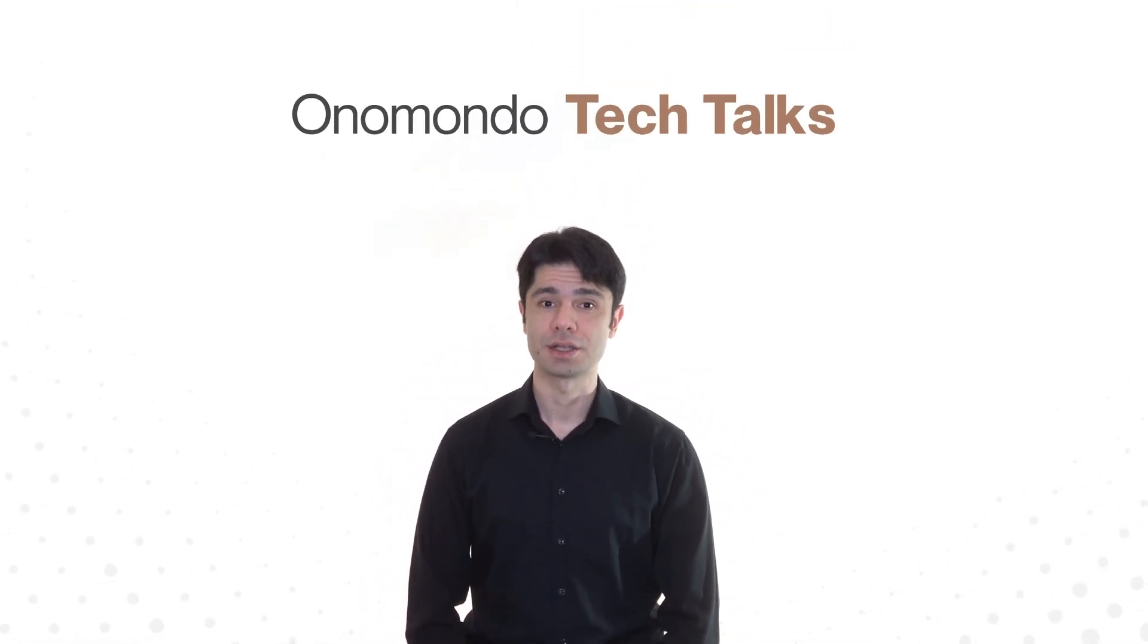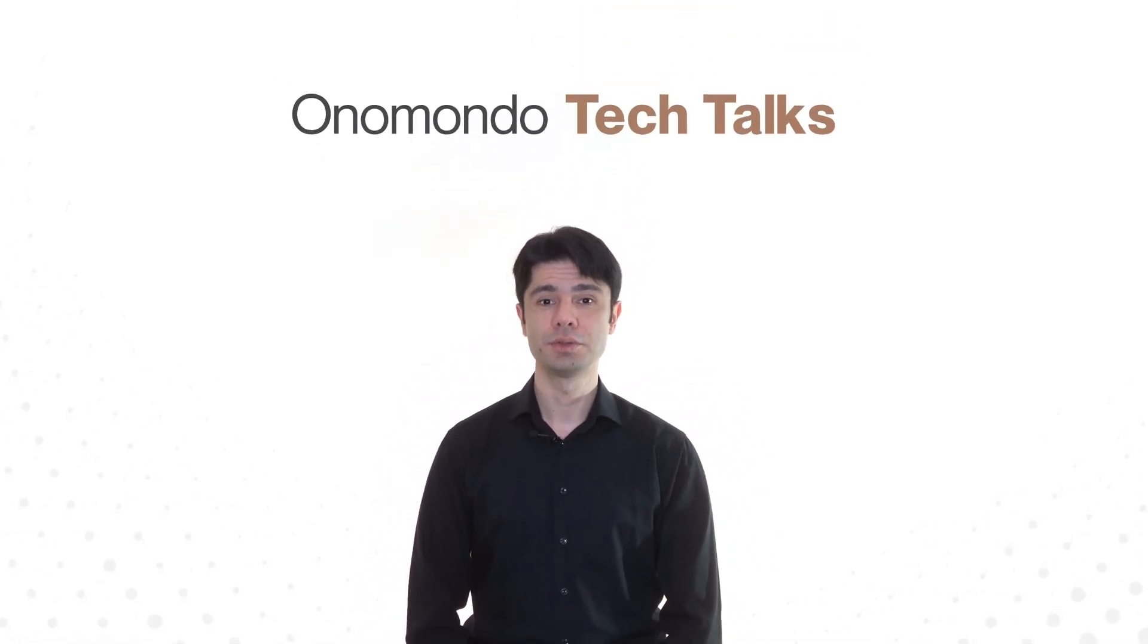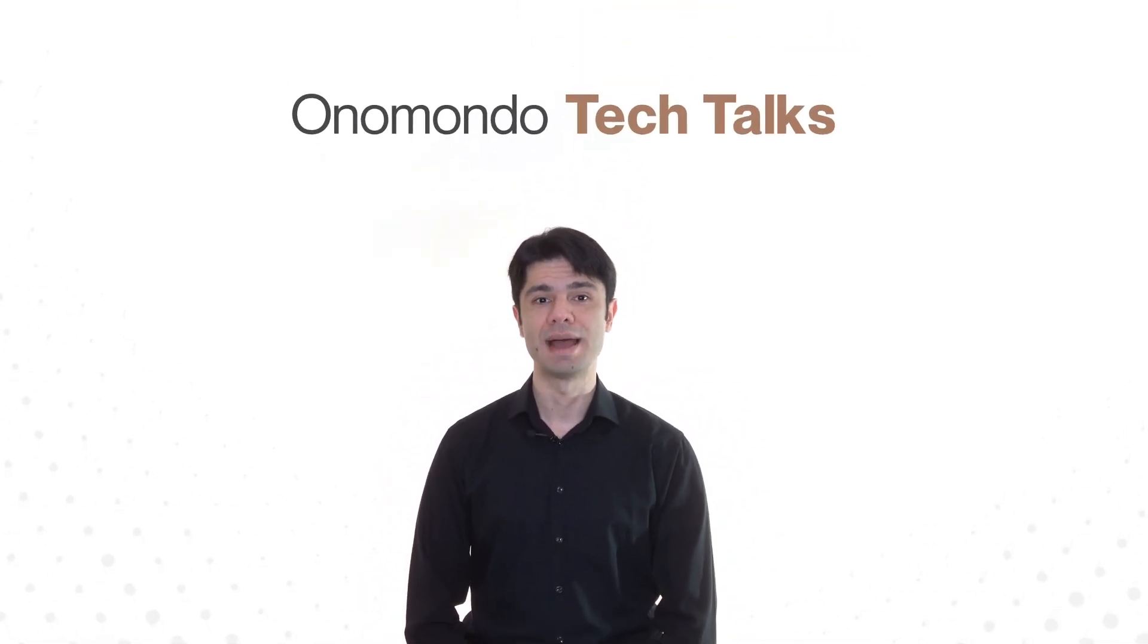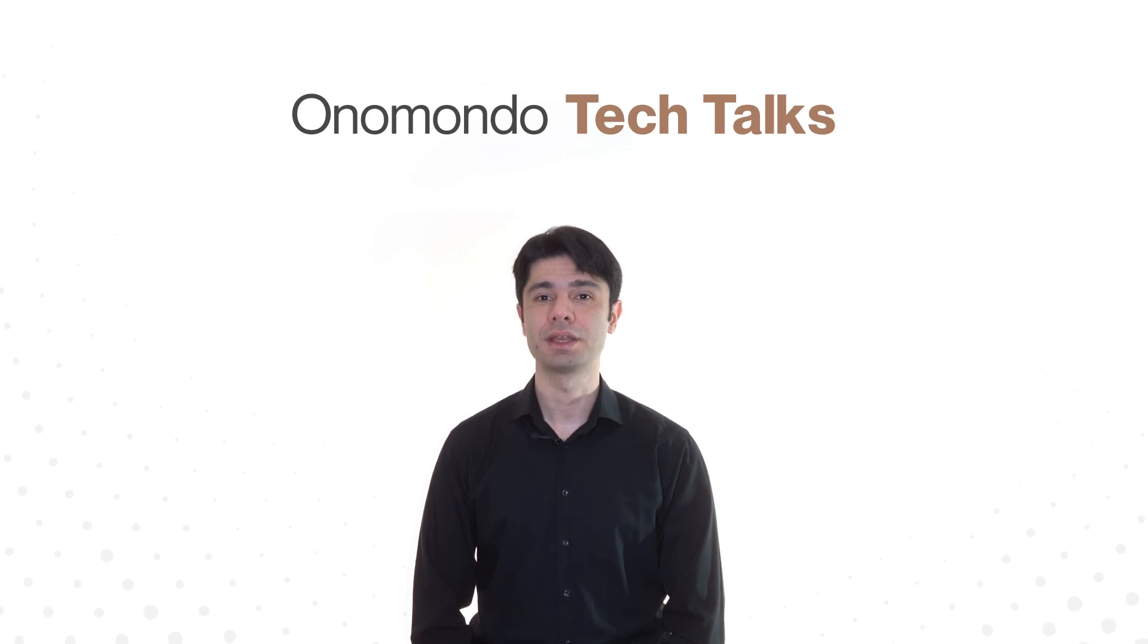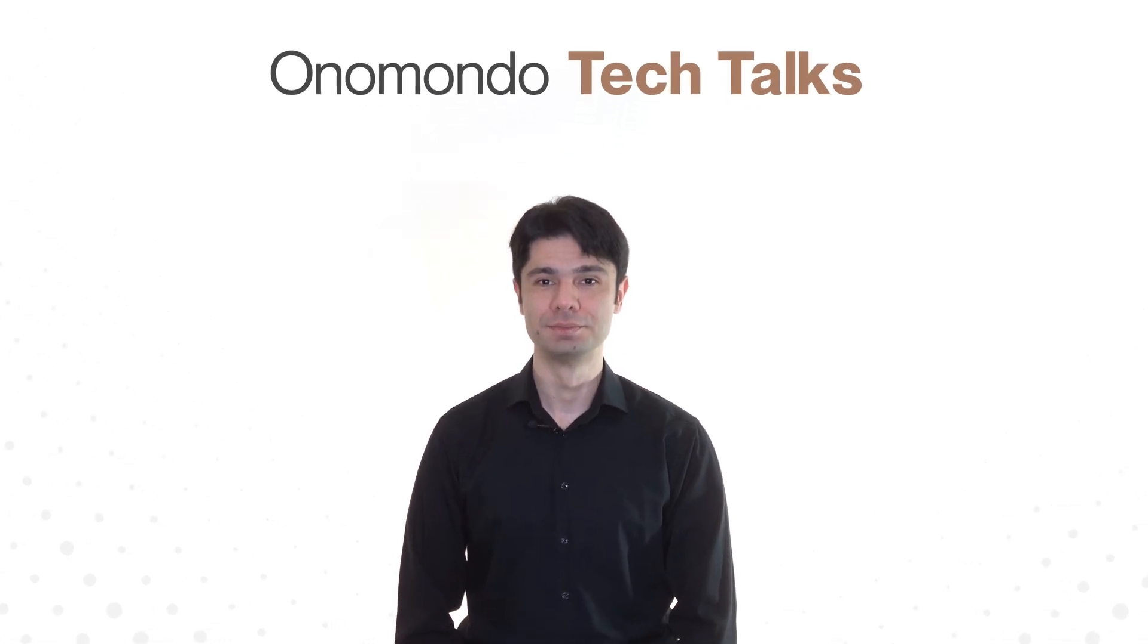Hello and welcome to this special edition of Onomondo Tech Talks, your go-to resource for mastering everything IoT.